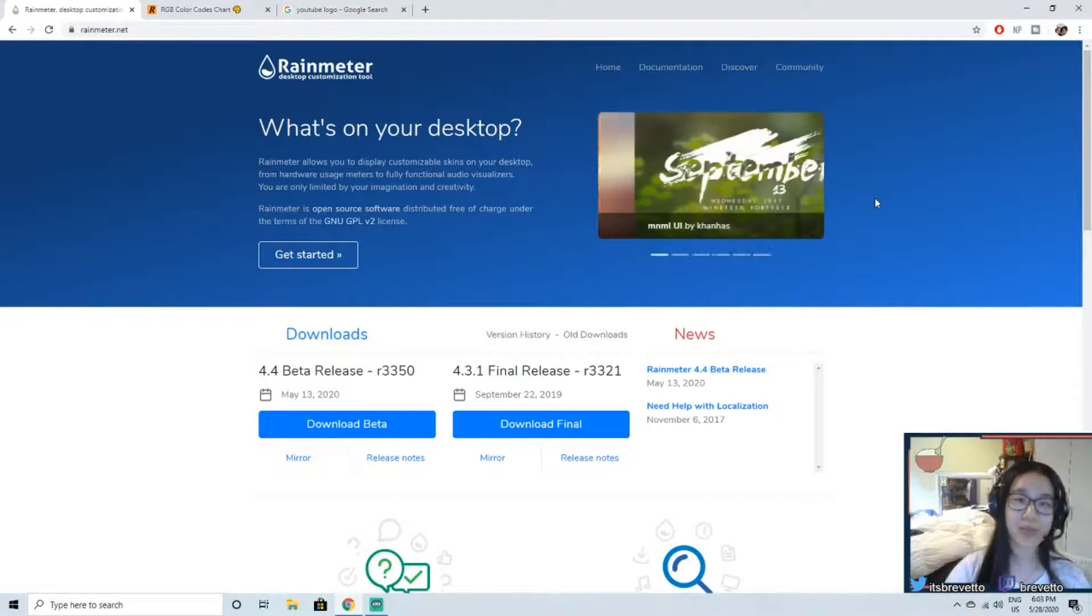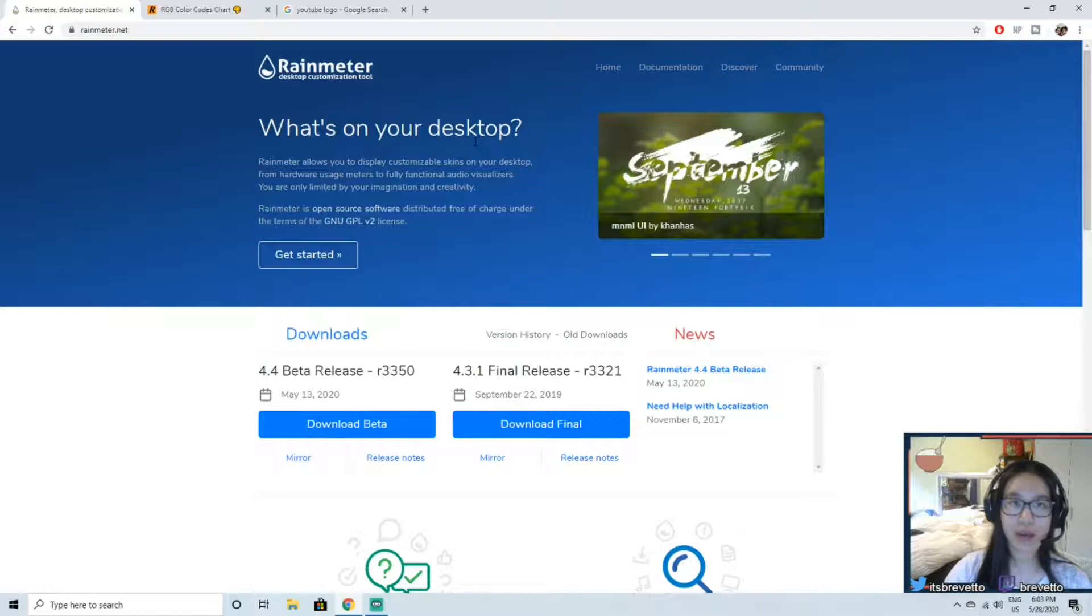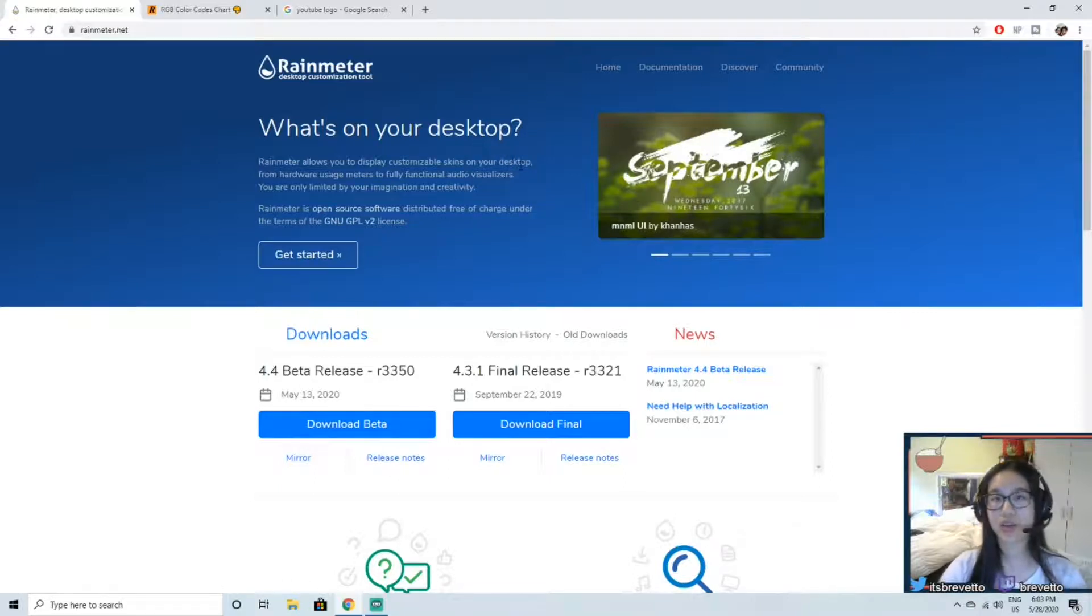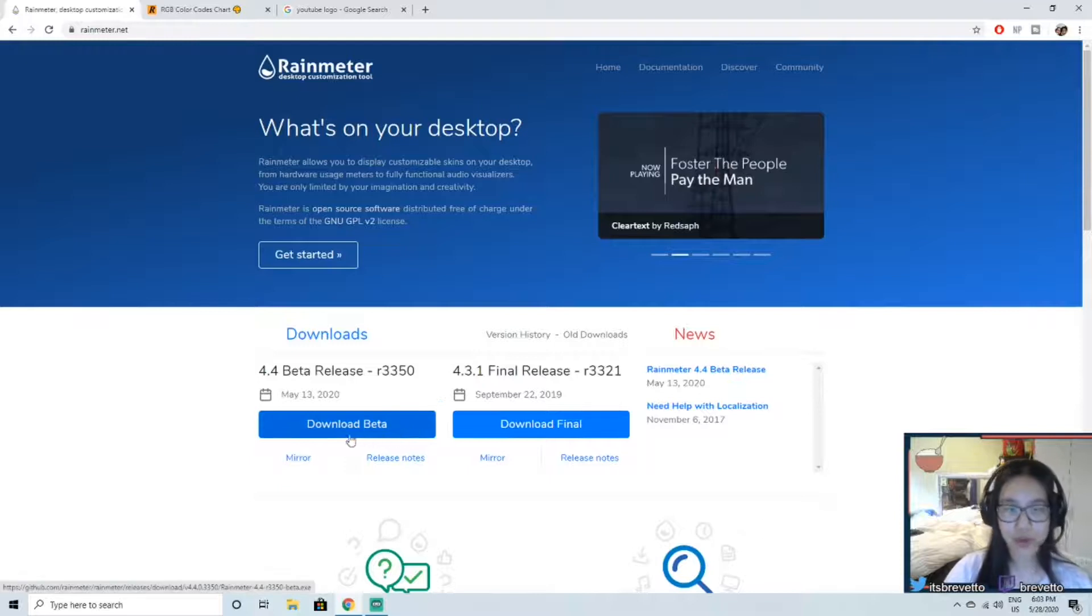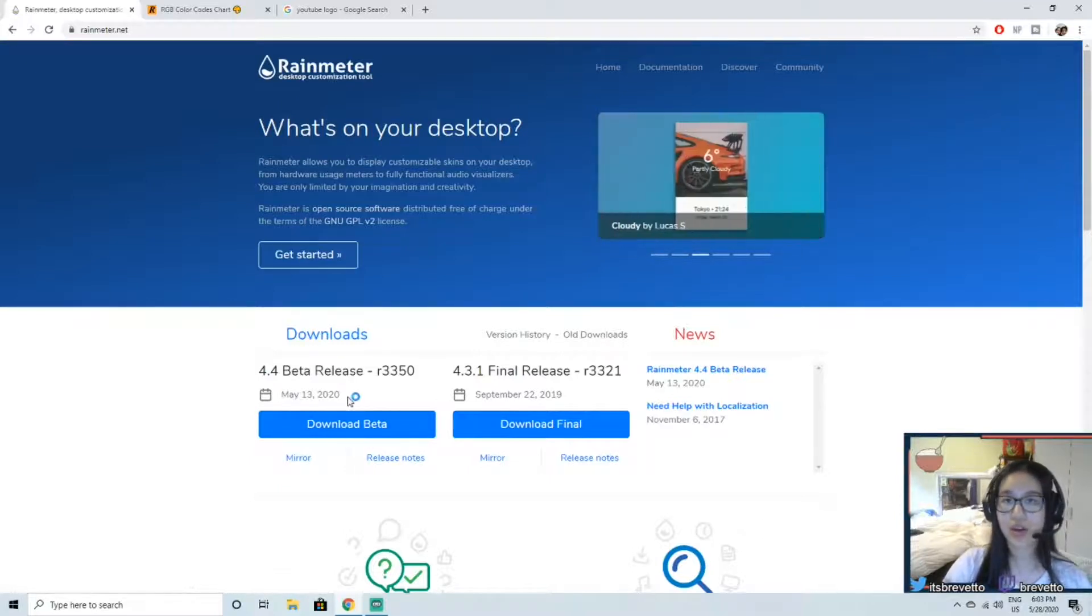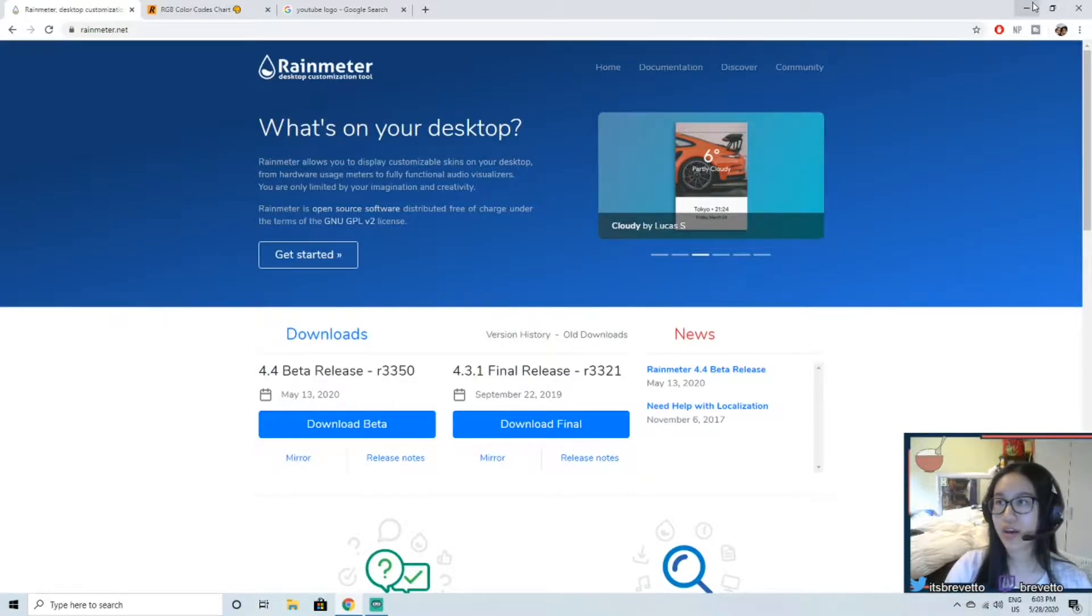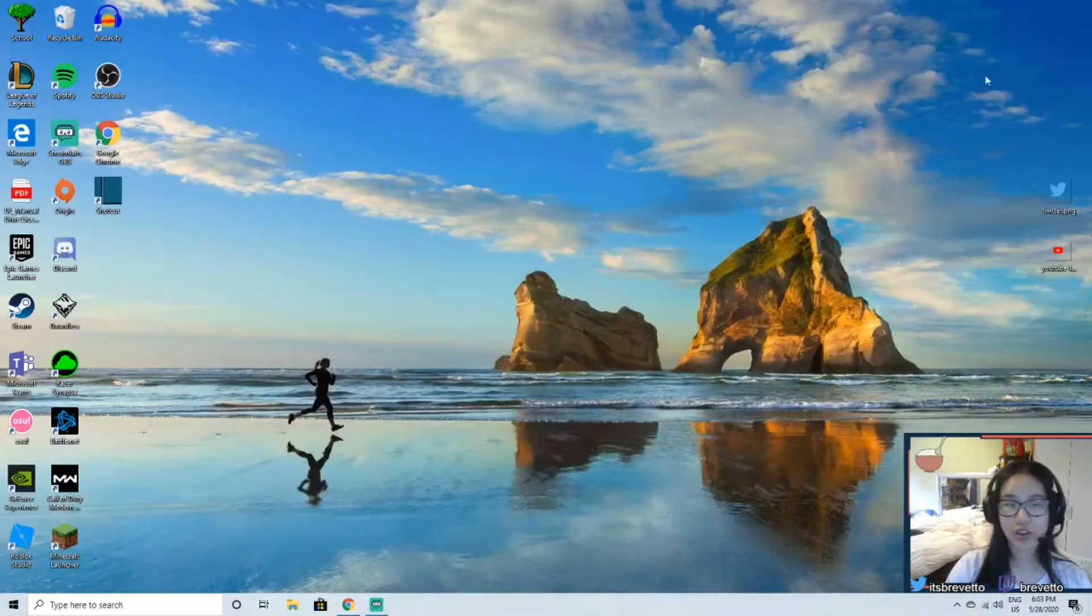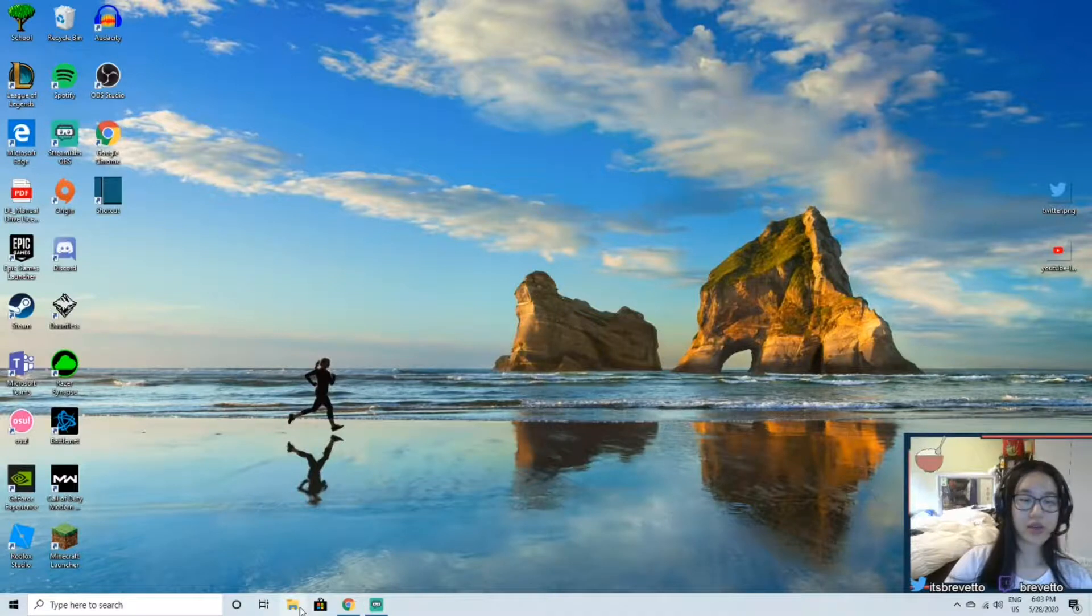Alright, so first we're going to download Rainmeter. I'm going to put the link in the description below or you can look it up. And I downloaded the beta, it's the current version, so either one doesn't matter.